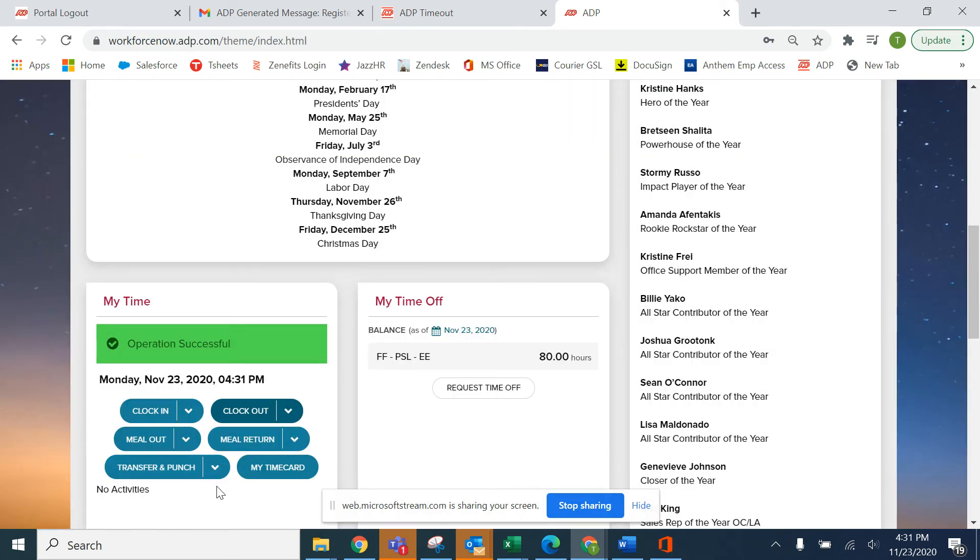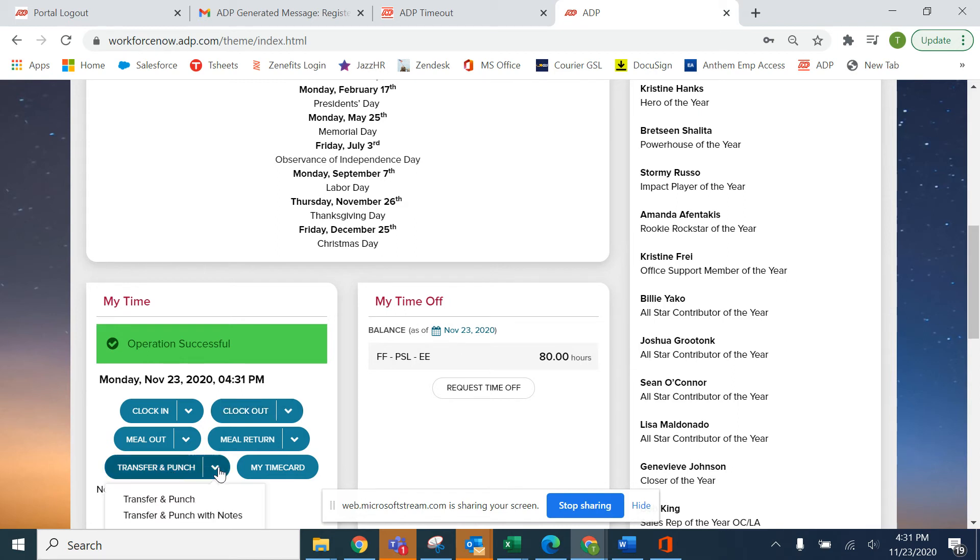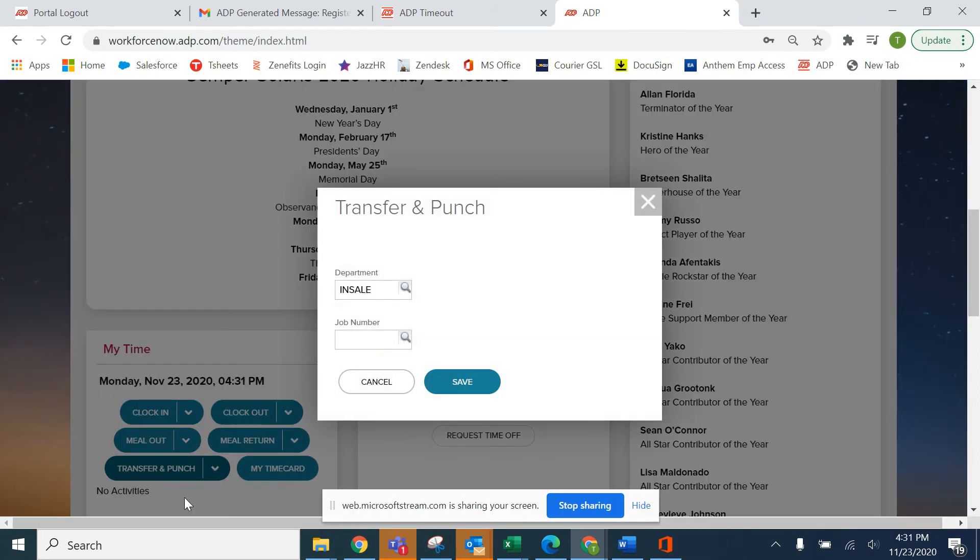Let's say you're an employee that clocks in and out into job codes. You're going to use the transfer and punch. You click the drop down arrow and click transfer and punch.